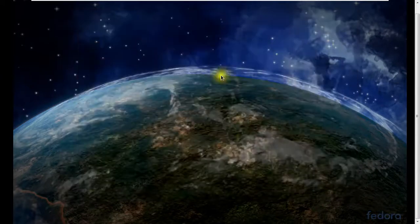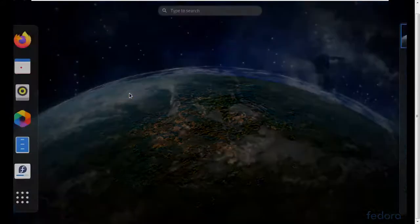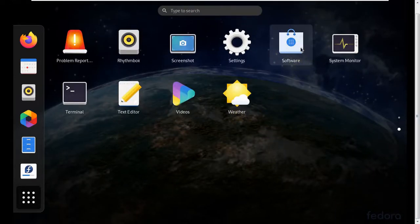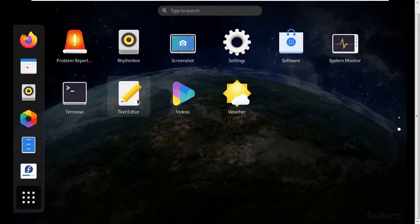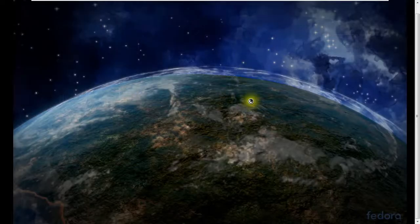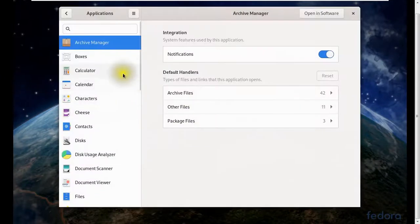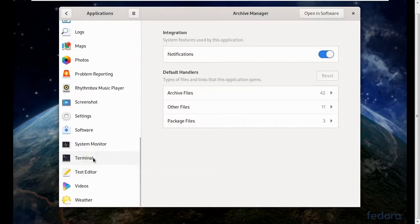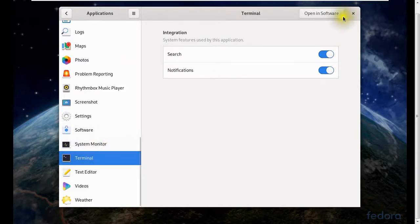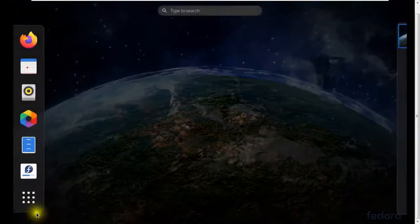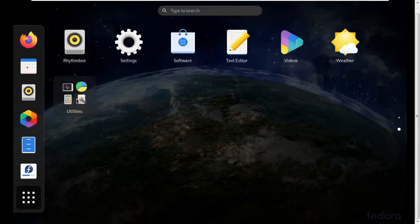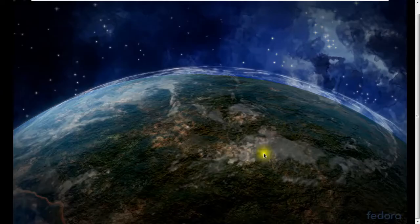There are more applications including Terminal and a Text Editor, a Video player, and more in Settings. I recommend installing Fedora and exploring all the features yourself. The Terminal can be accessed from the applications menu under System, and it serves as your command prompt.